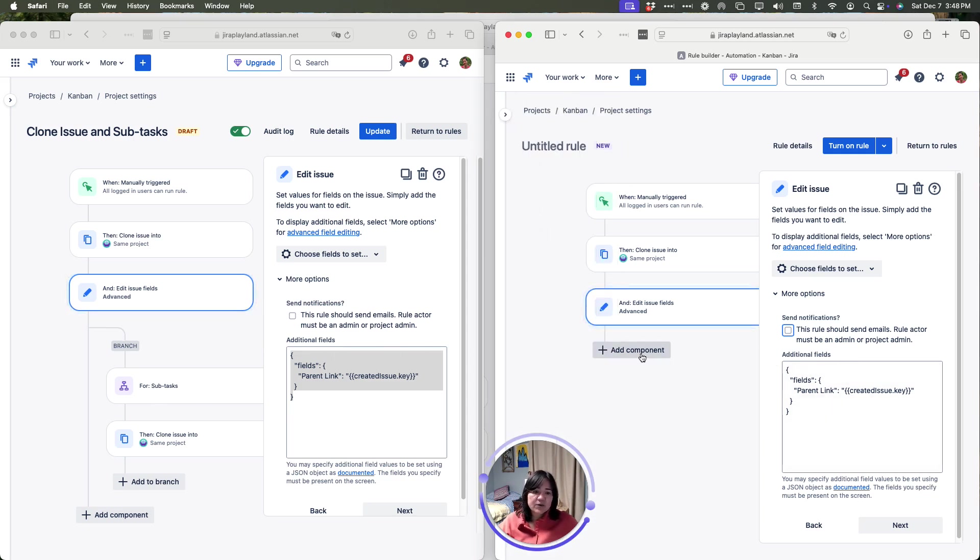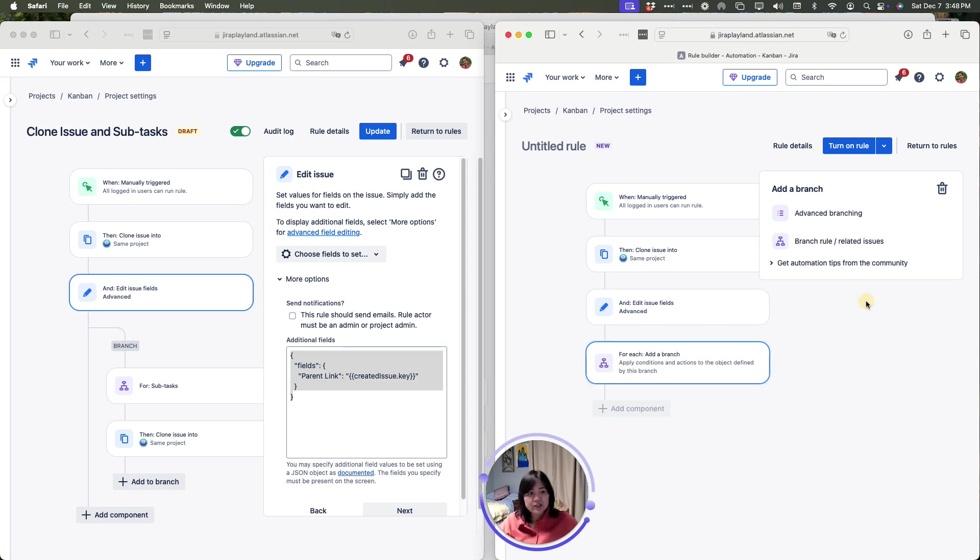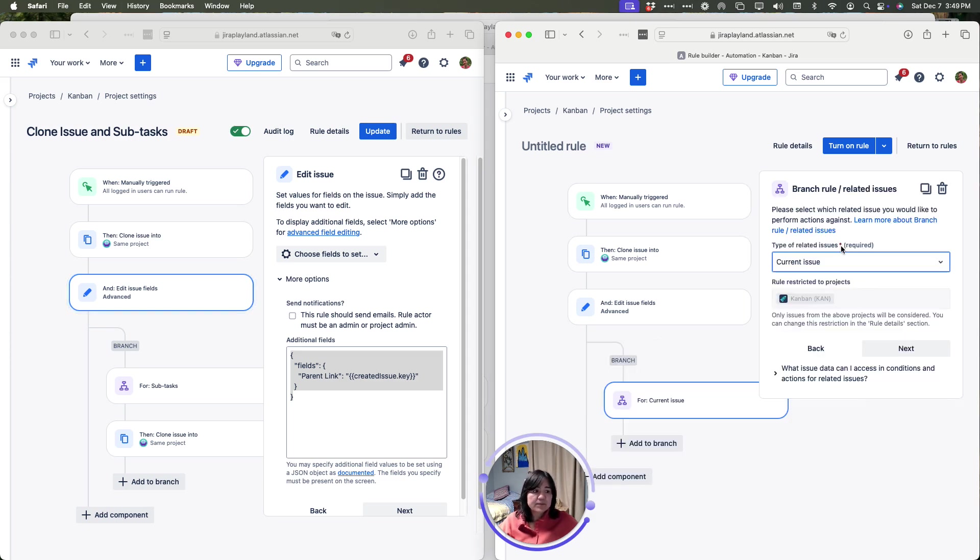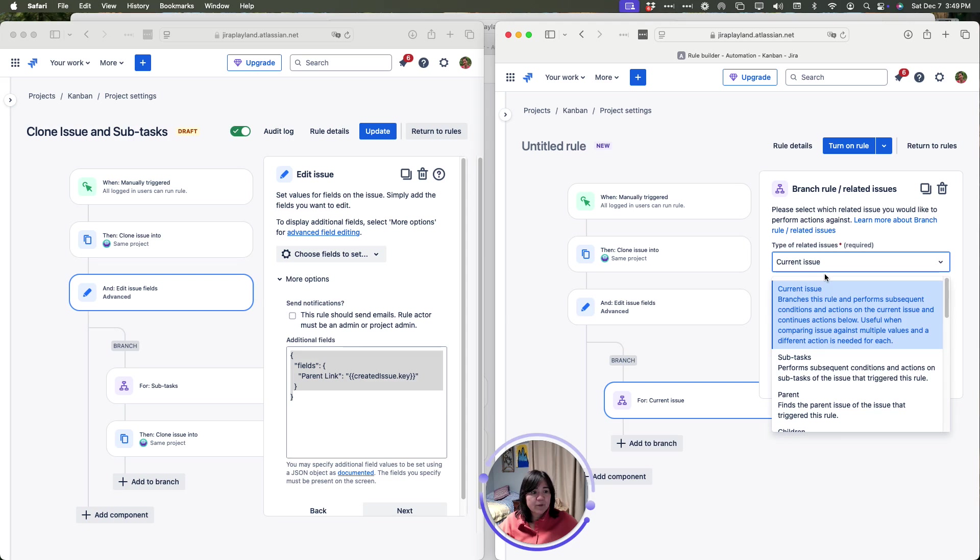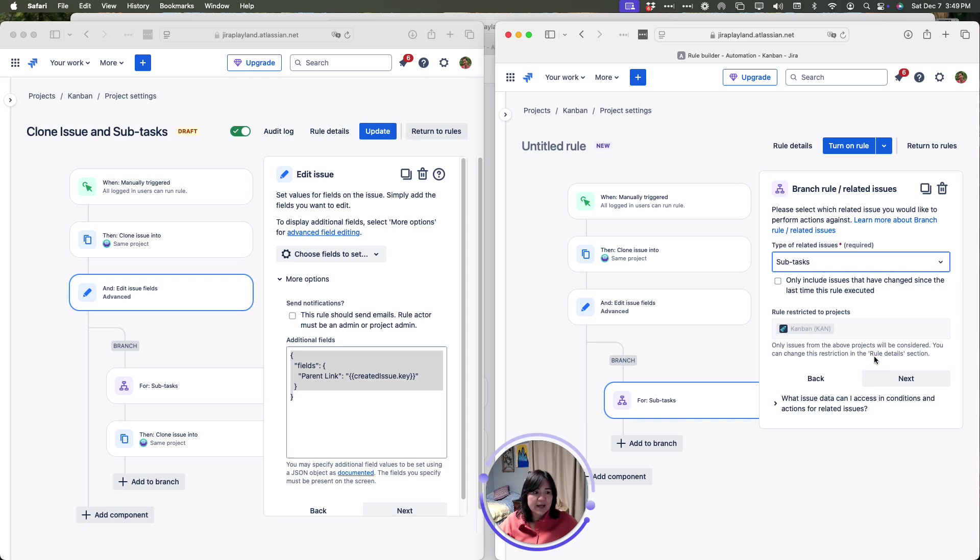Now I can go ahead and click the add component again and here I'm going to select for each add a branch. Out of these two options, I'm going to choose branch rule related issues and in this drop down, I'm going to choose the relationship that I want and here is going to be subtask. This is where it's saying look for subtask.